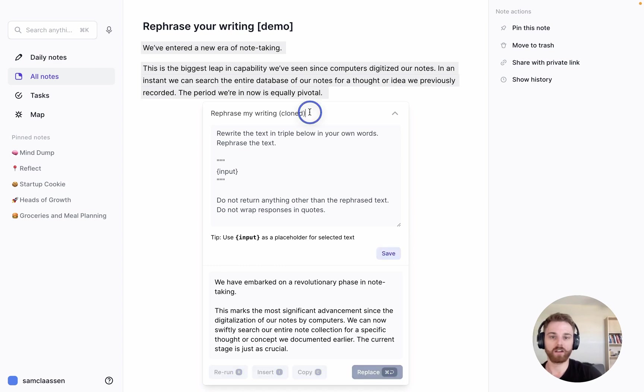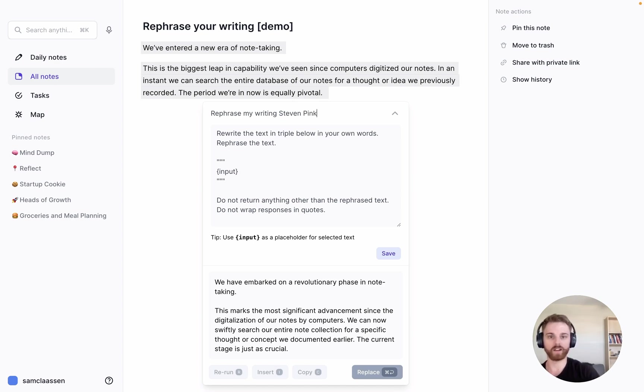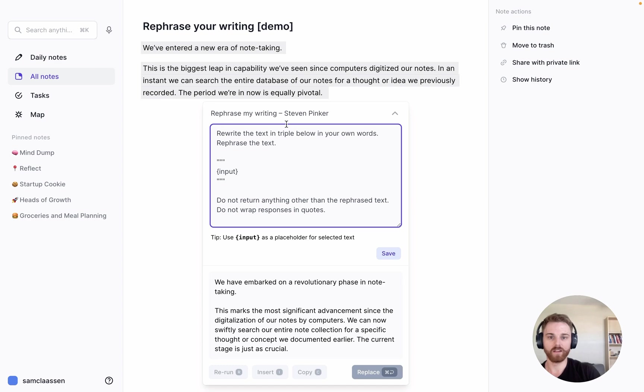I'm going to name it 'rephrase my writing'—we could do anyone. I'm going to say Steven Pinker; I'm reading a book by him about writing right now. I'll say 'rephrase my writing,' and maybe I'm going to set up multiple of these, so I'll just use that.